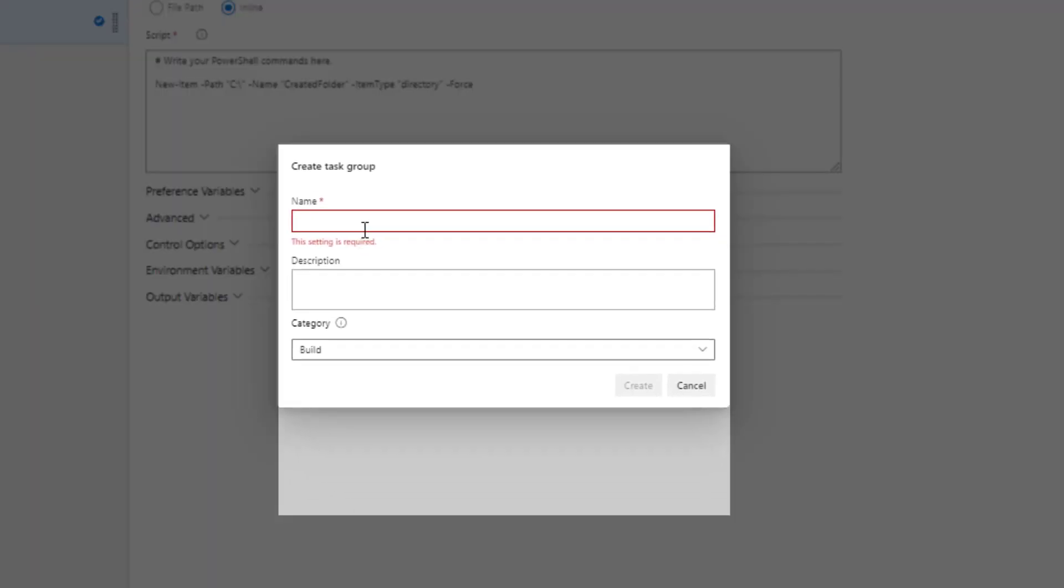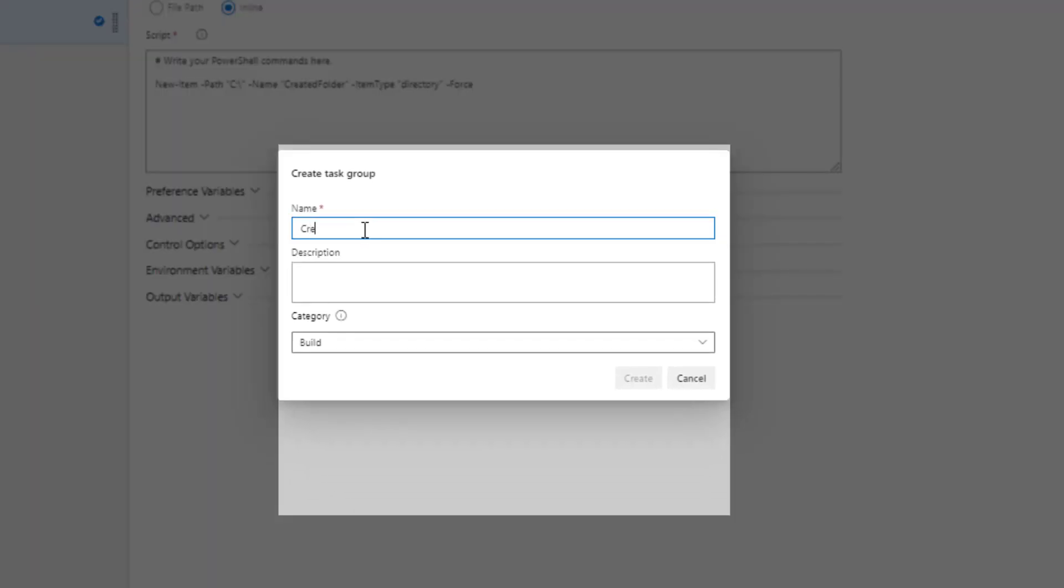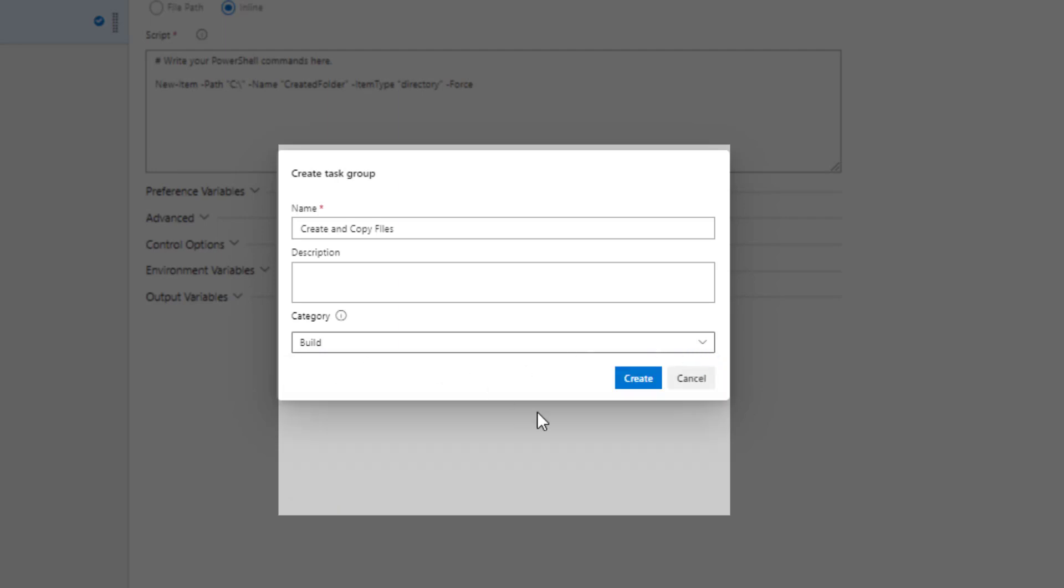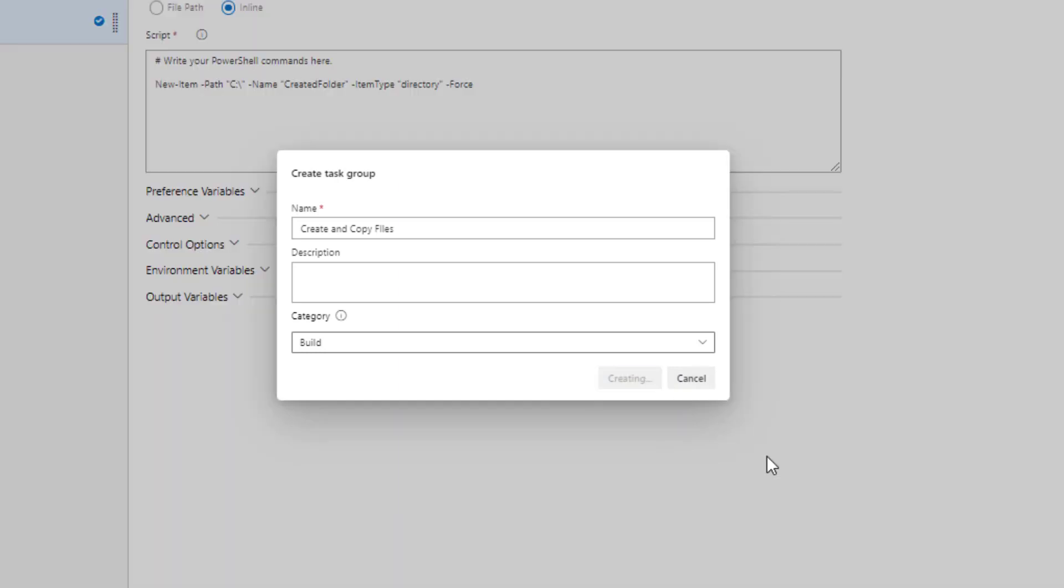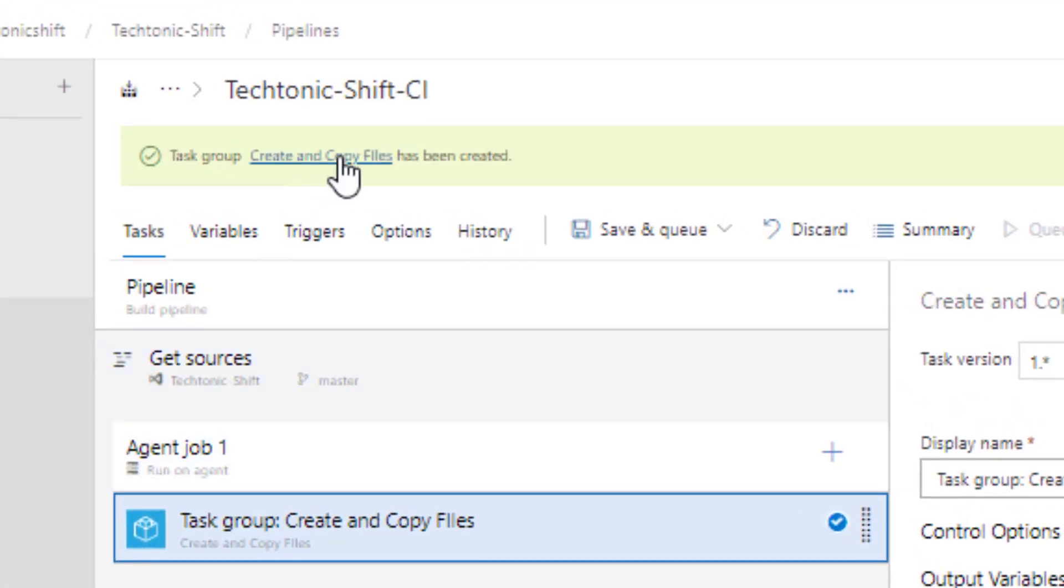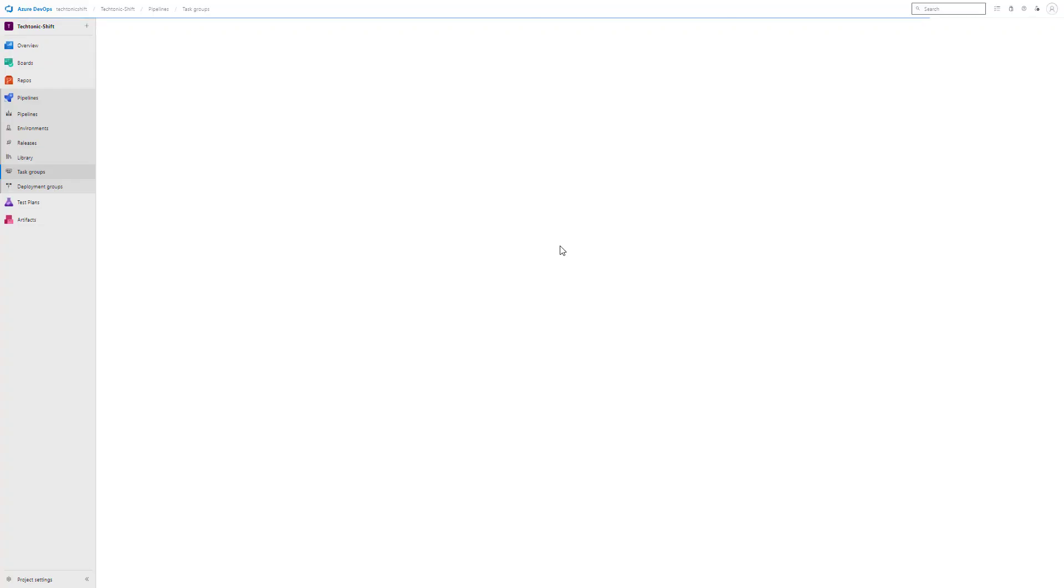A pop-up window will appear. Here you can provide a name for the task group and if you wish add a description to make it more informative. From the categories drop down select the appropriate requirement. For example, I will choose build and once you are ready click on create. You will see a link confirming that the task group has been created. When you click on it, you will be taken to the task groups page.